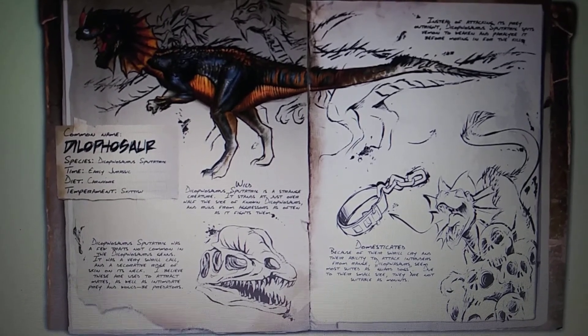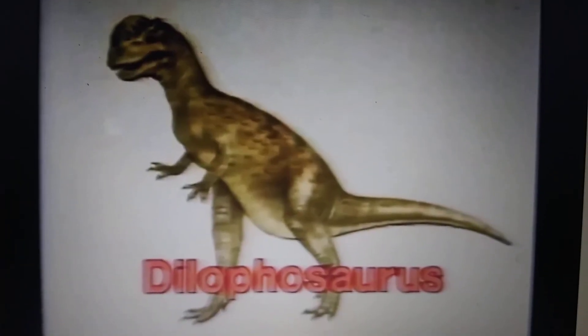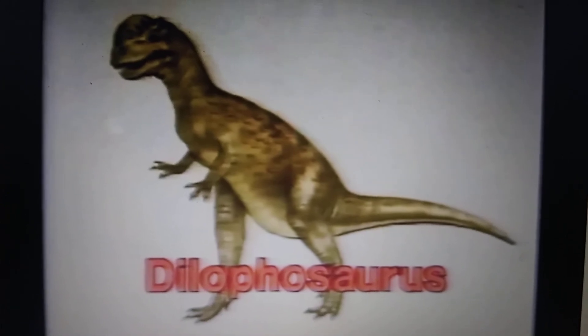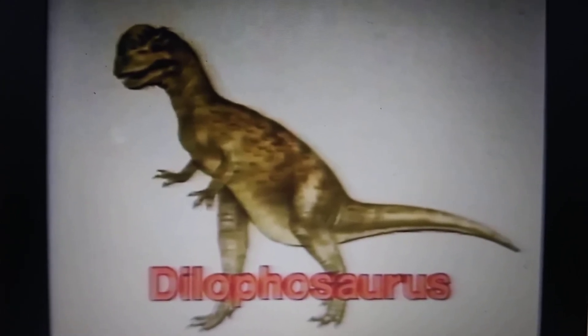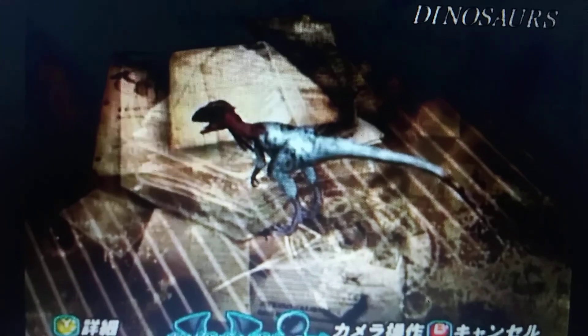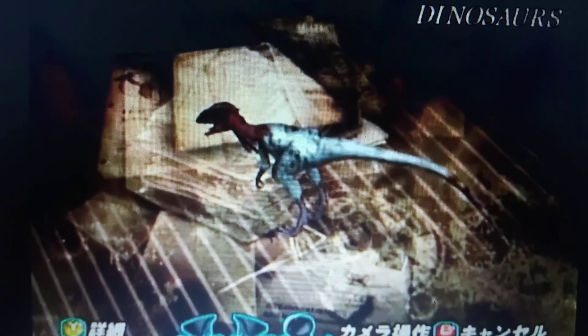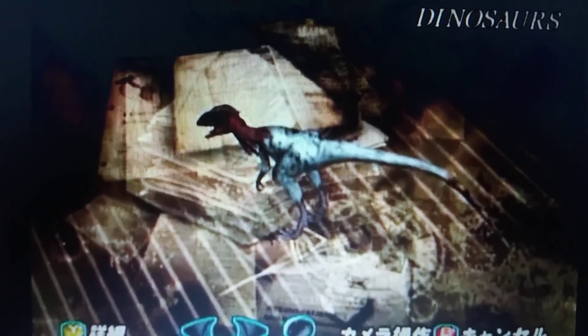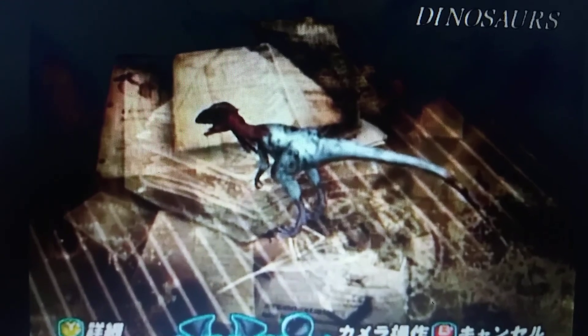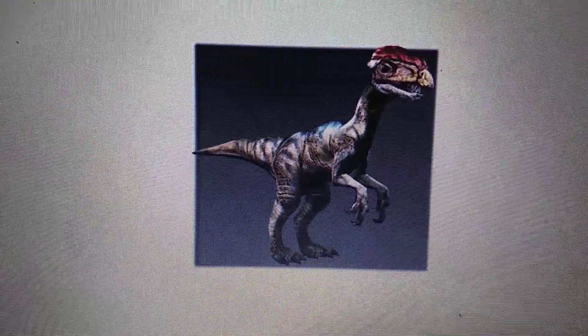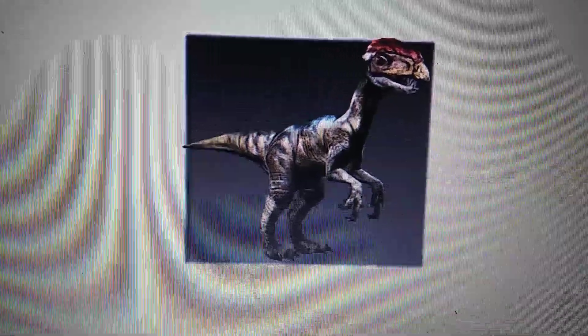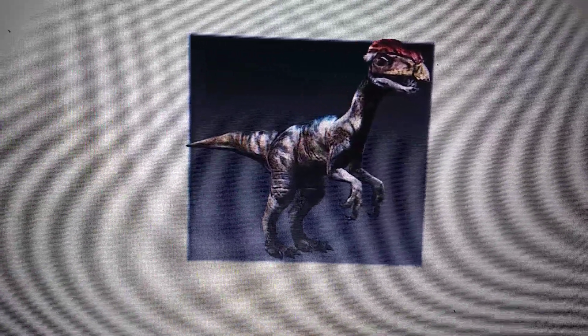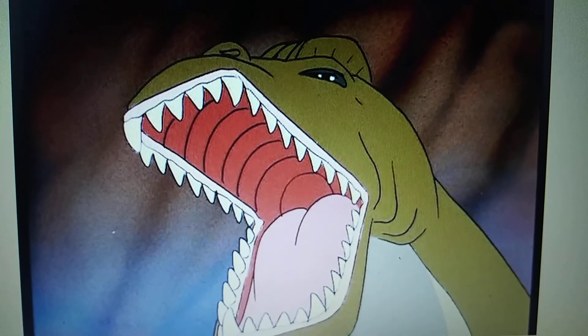PBS The Dinosaurs, Dilophosaurus. Dinosaur Fun Fact and Fantasy, Dilophosaurus. Dinosaur Hunting Xbox, Dilophosaurus. Tokyo Jungle, Dilophosaurus. Dink the Little Dinosaur, Dilophosaurus.